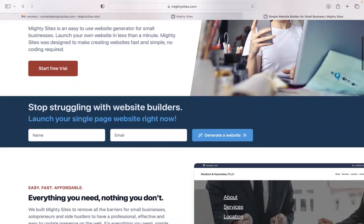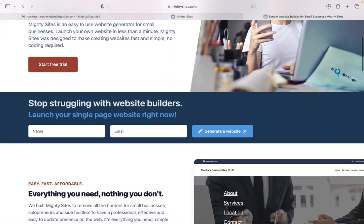I'm going to be showing you how to use the Mighty Sites platform to build a simple website for your holiday decorating service.